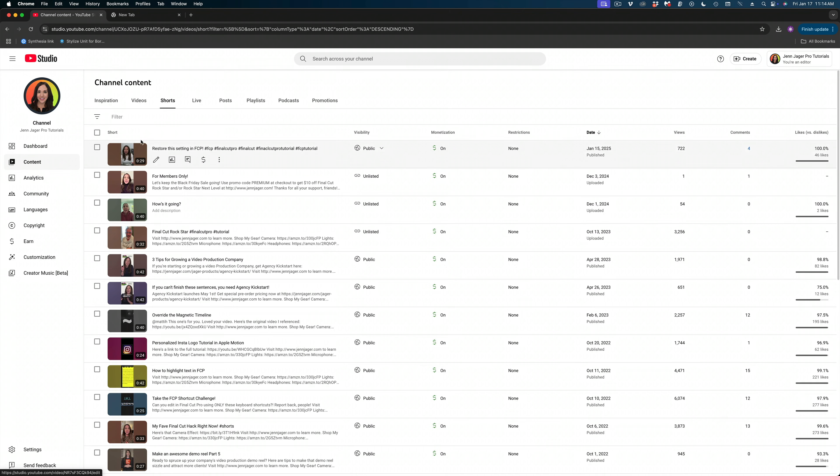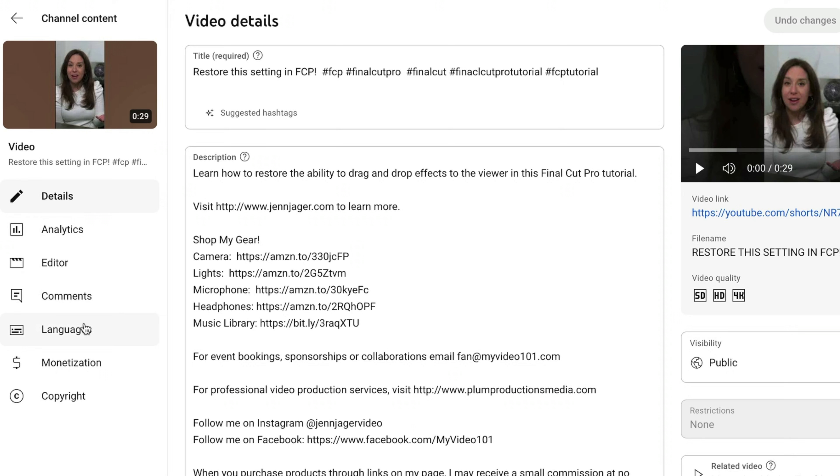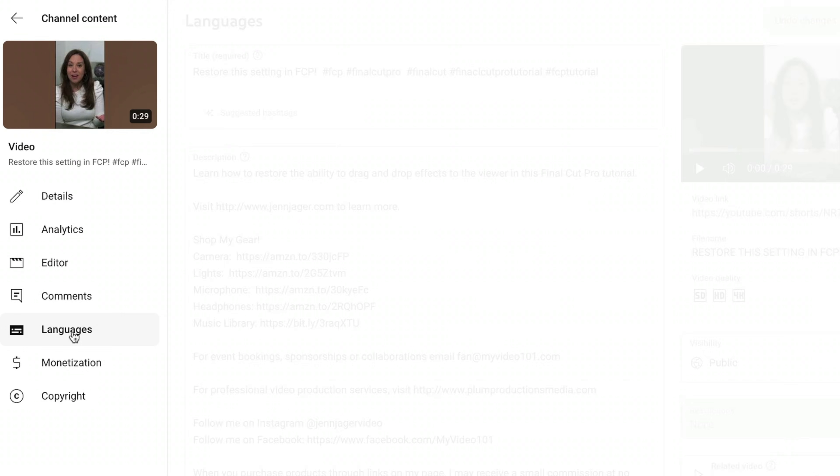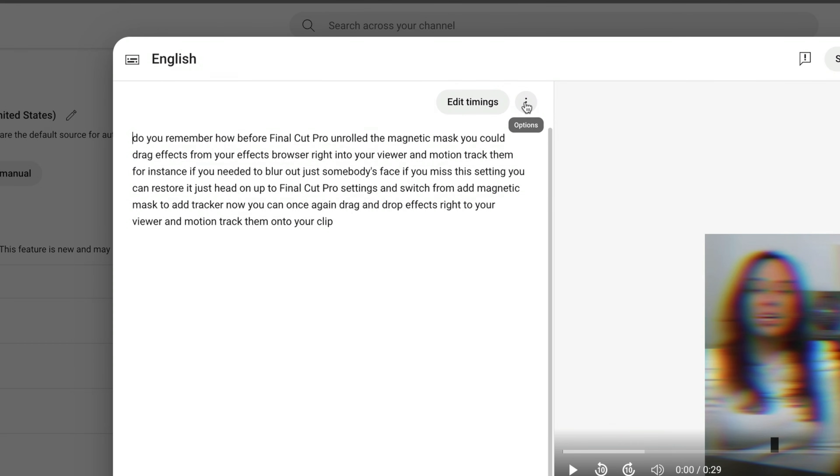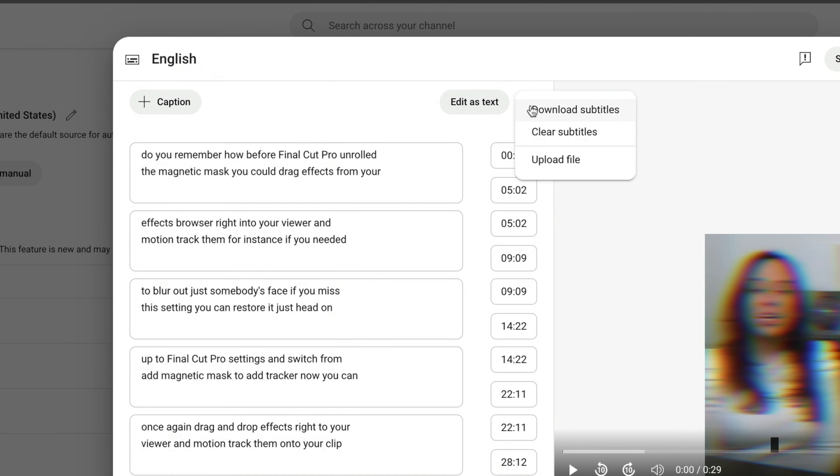So this process starts with downloading those subtitles from YouTube. You already saw me do this earlier in this video. Just to recap, select the video, hit languages, edit timings, and download that SBV file.